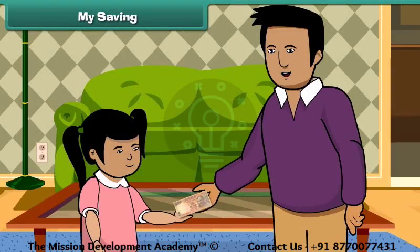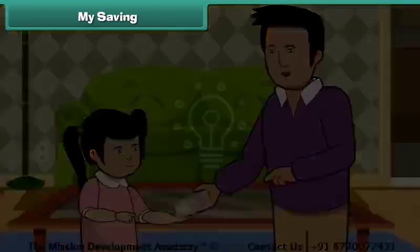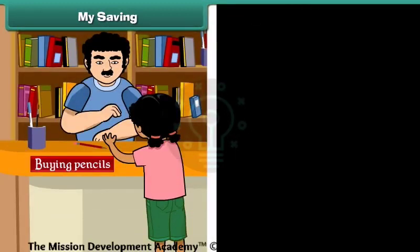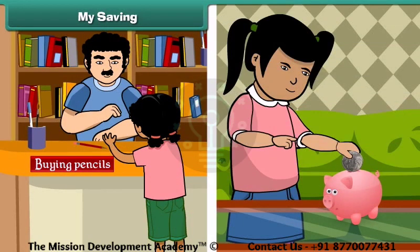Remy's father gave her 10 rupees. She spent 2 rupees for buying pencils, and the rest she dropped in her piggy bank. The money kept in our piggy bank is called saving.